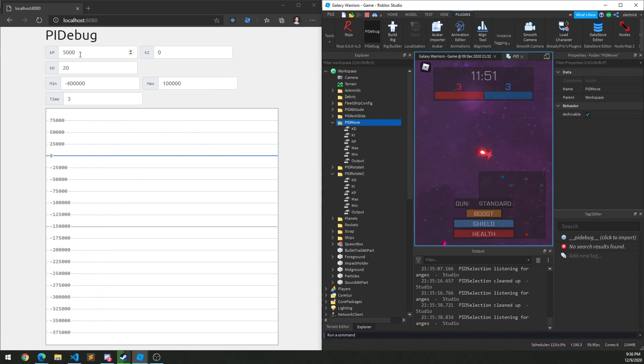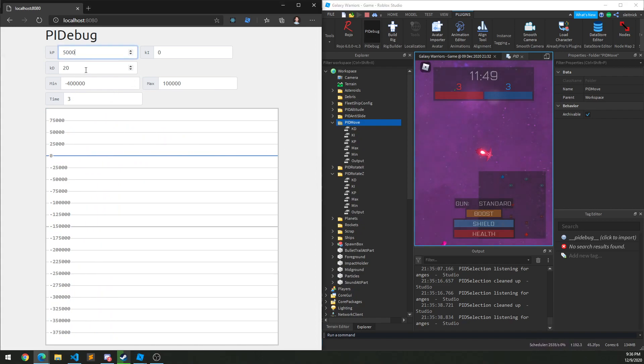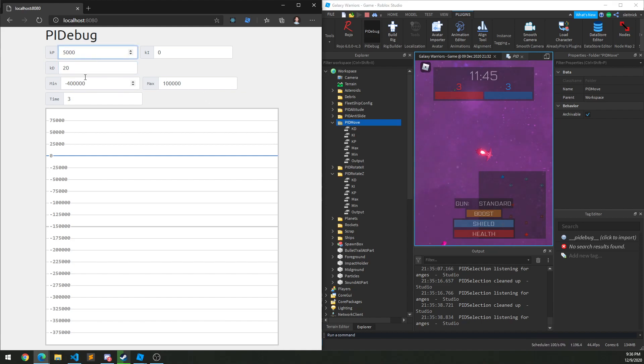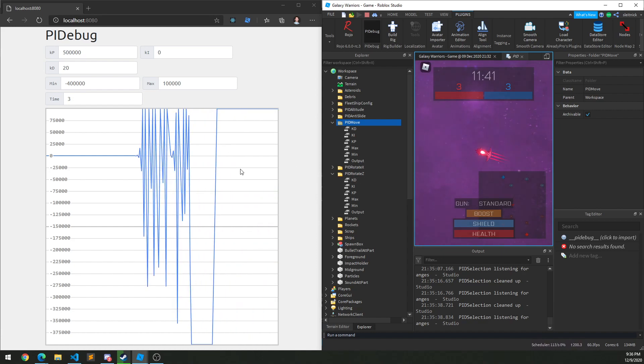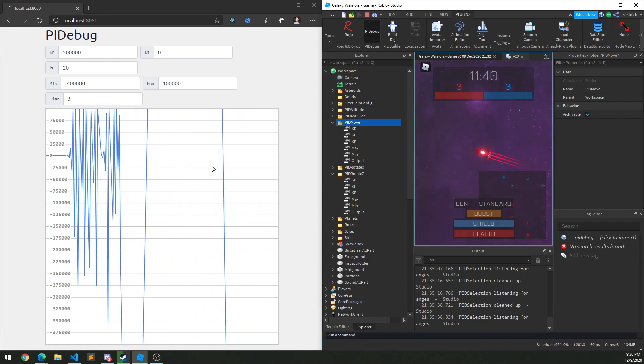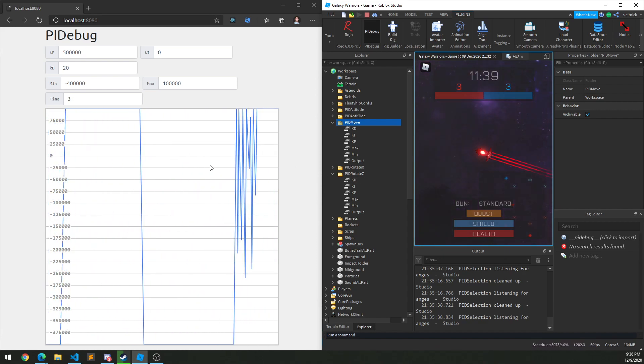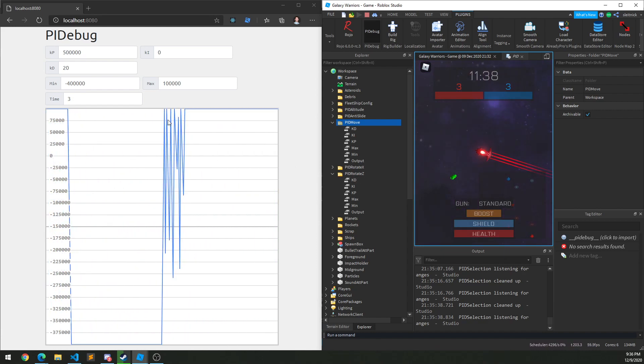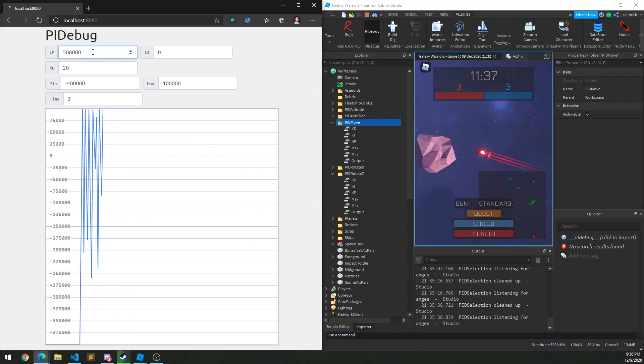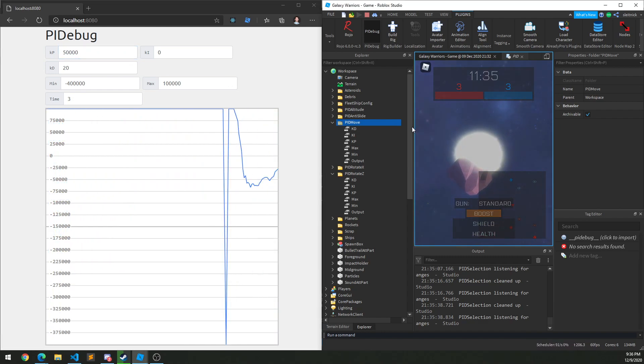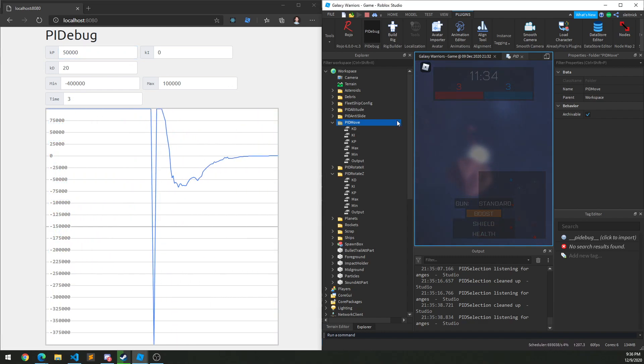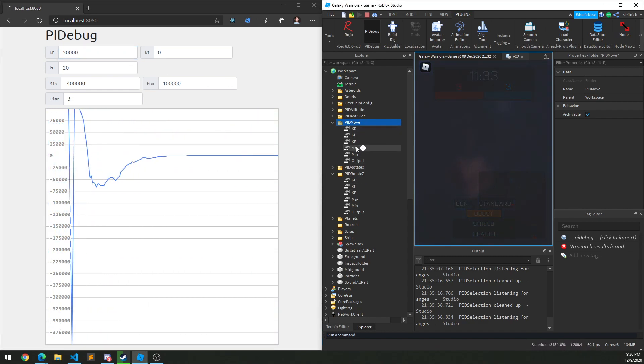So for instance, if I change some of this stuff here, maybe I set my KP to 50,000. Now you see kind of just not really good values, and this doesn't look very smooth. Oh, and I just died. That does not help.